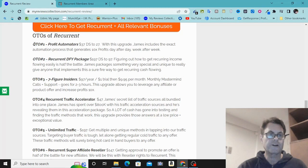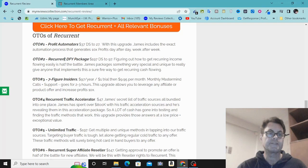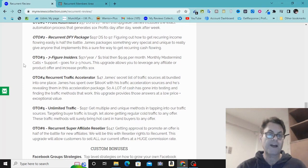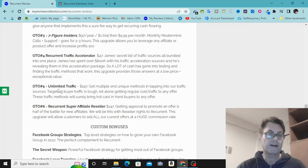As far as the OTOs of Recurrent go: OTO number one is Profit Automators, OTO number two is the Recurrent Done-For-You package, OTO three is Seven Figure Insiders, OTO four is Traffic Accelerator, OTO five is Unlimited Traffic, and OTO six is Super Affiliate Reseller.